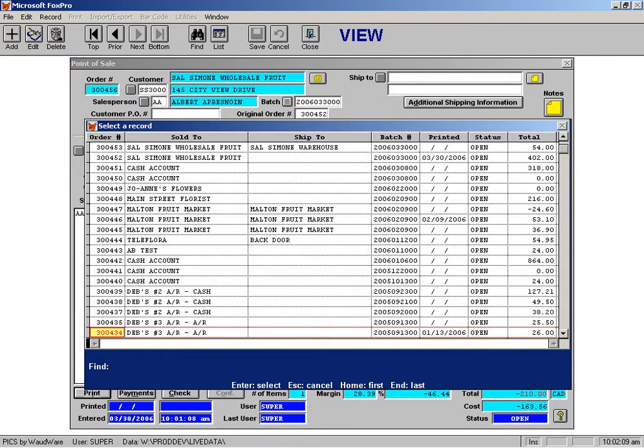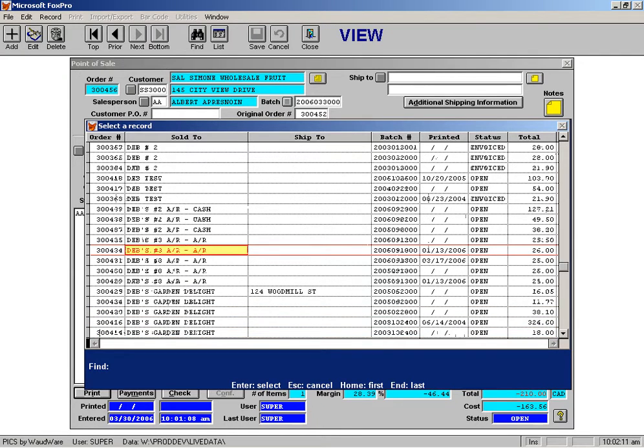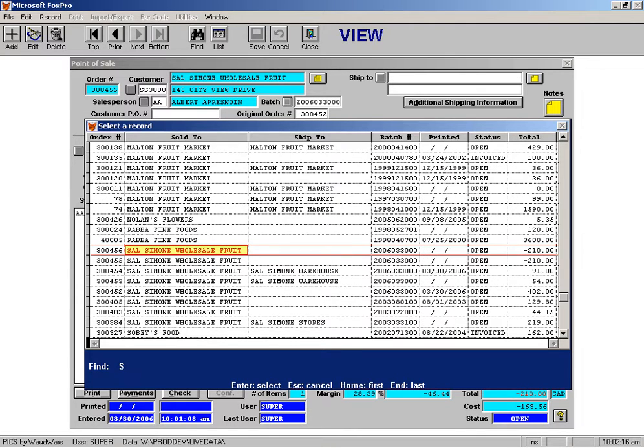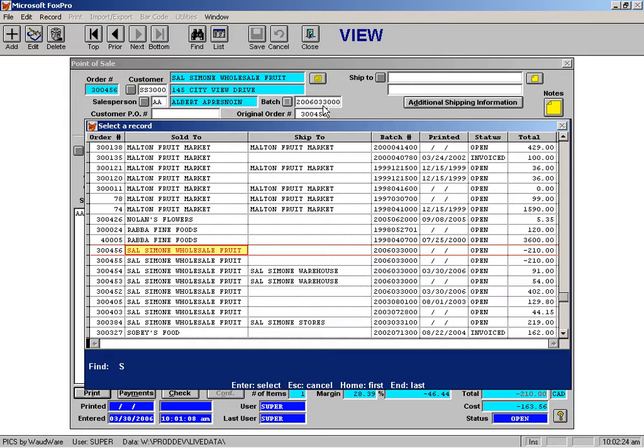If you wish, you can tab over to the sold to column, and then what happens is it sorts it by customer. If I want to find orders that have been entered for a particular customer, I can just go over to that column. Then all of the orders for this customer here come together, and they're in chronological order going backwards through time.